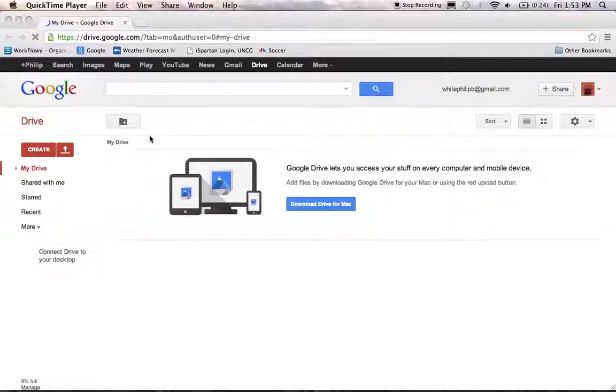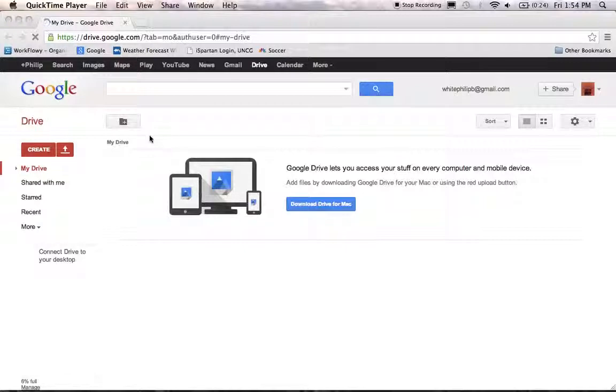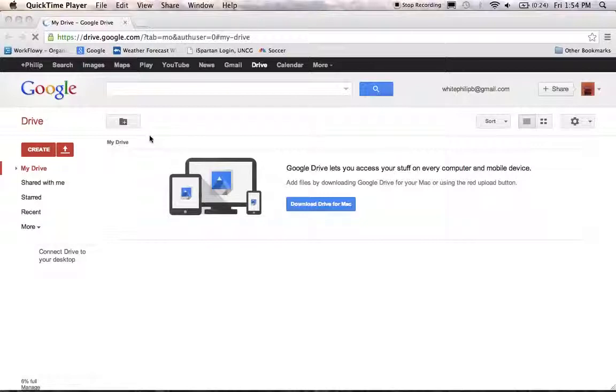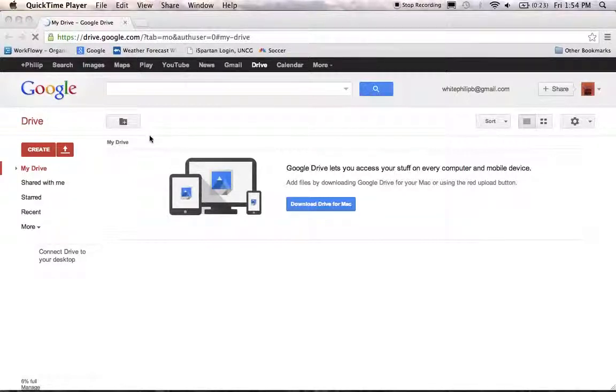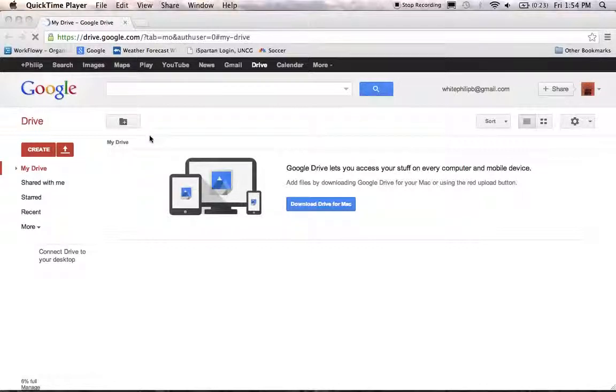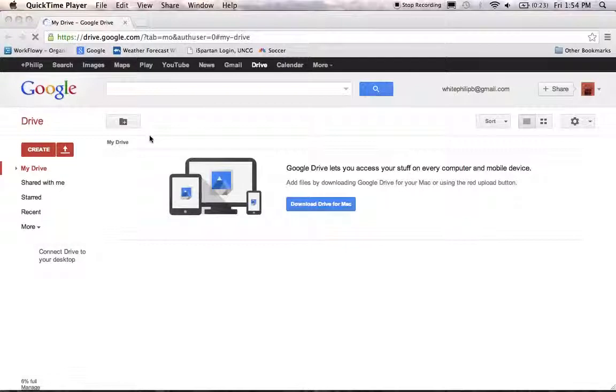I'm going to tell you a little bit about Fusion Tables and prepare you for a couple more tutorials you're going to be watching that I've created on using Google Fusion Tables to do some basic geographic information systems operations.